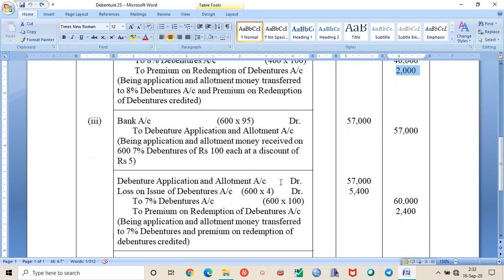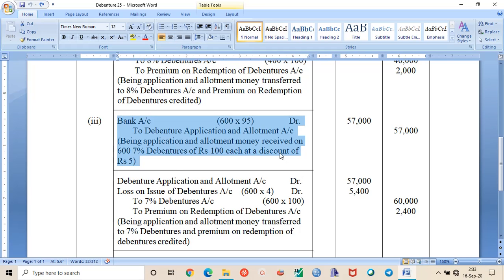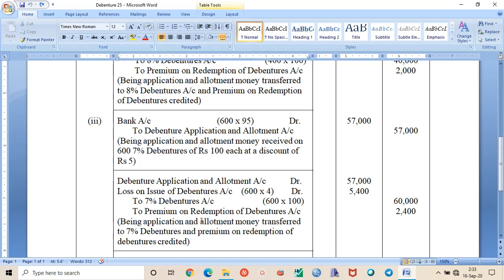Case 3 involves debentures issued at a discount and also redeemable at a premium. In this case, 600 debentures of Rs. 100 each are issued at a discount of 5% and repayable at a premium of Rs. 4. The discount here is Rs. 5, and the premium on redemption must also be accounted for, giving a combined loss figure.